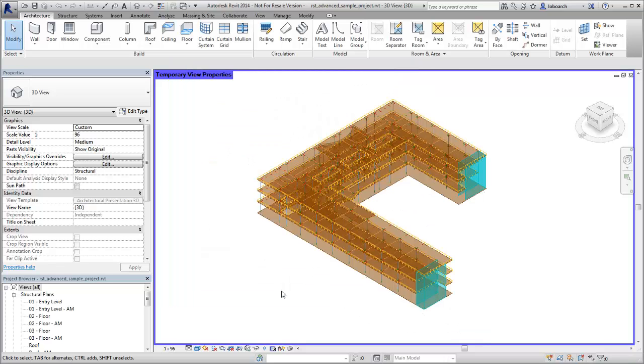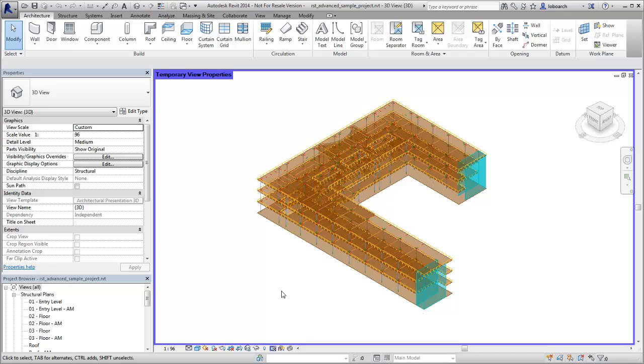When a template is applied in this mode, visibility and graphics controls can still be individually adjusted. A purple border is applied to the view window to indicate that the Temporary View Properties mode is active.